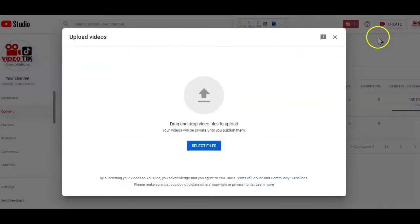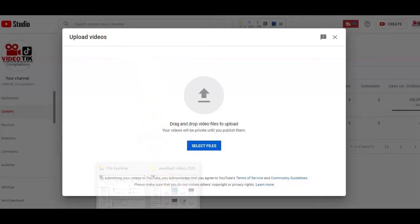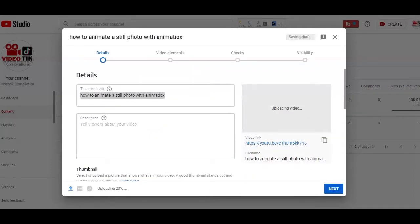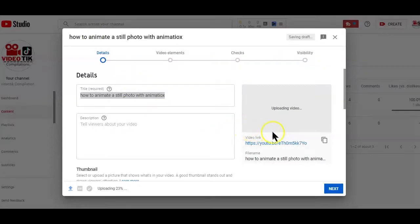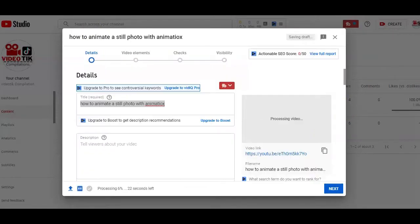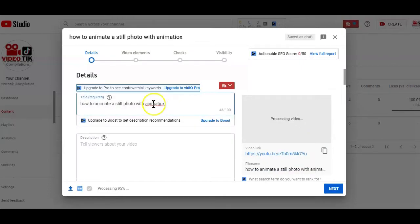When you do that, this pop up will appear where you can drag and drop the video you want to upload. Then you'll be redirected to this video editing page where you can start properly optimizing the video for more views. So, while the video is uploading on your channel, you can go ahead and start optimizing it.